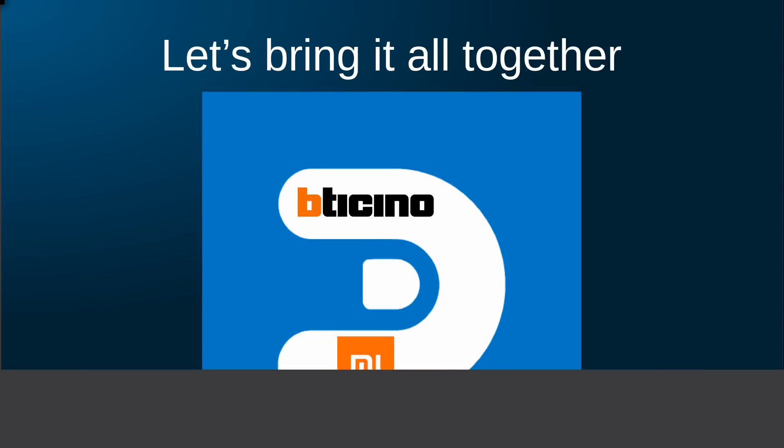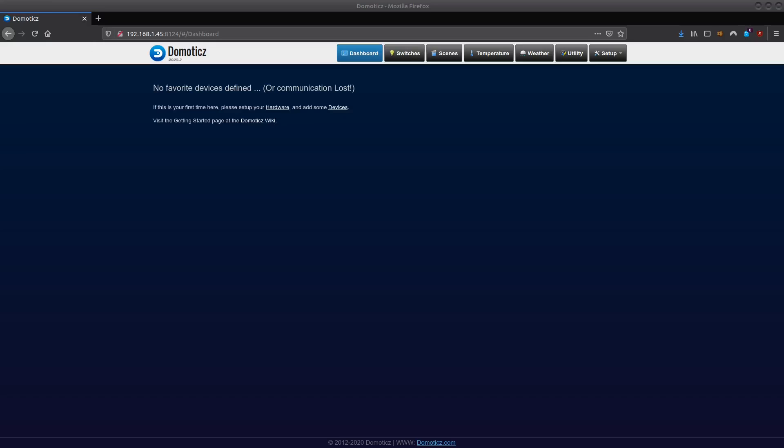Now let's have a look at how easy it is to tie these two together, shall we? Let's have a look at Domoticz.